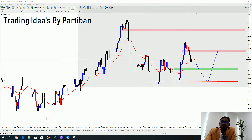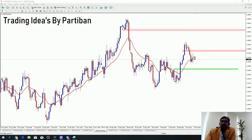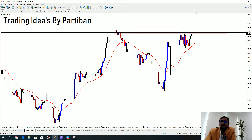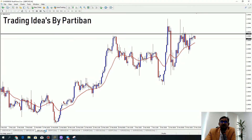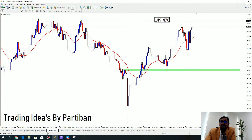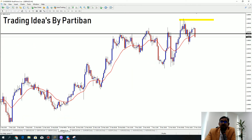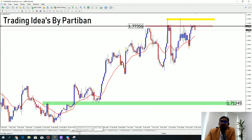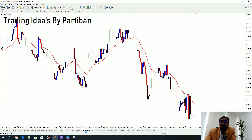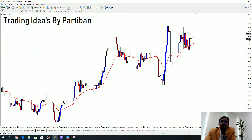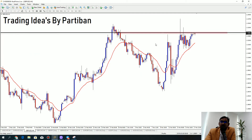GBP pairs — literally we can make 250 pips to 1000 pips on all the GBP pairs, you can see. I did a video — the previous video — on GBPUSD. I shared my analysis there, you can watch that.